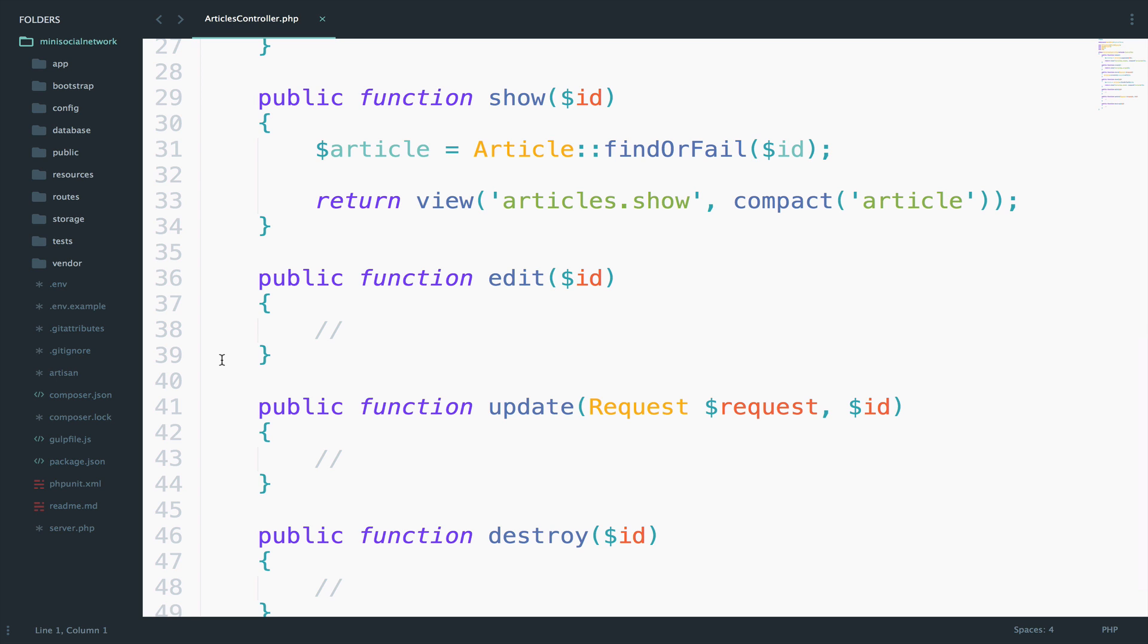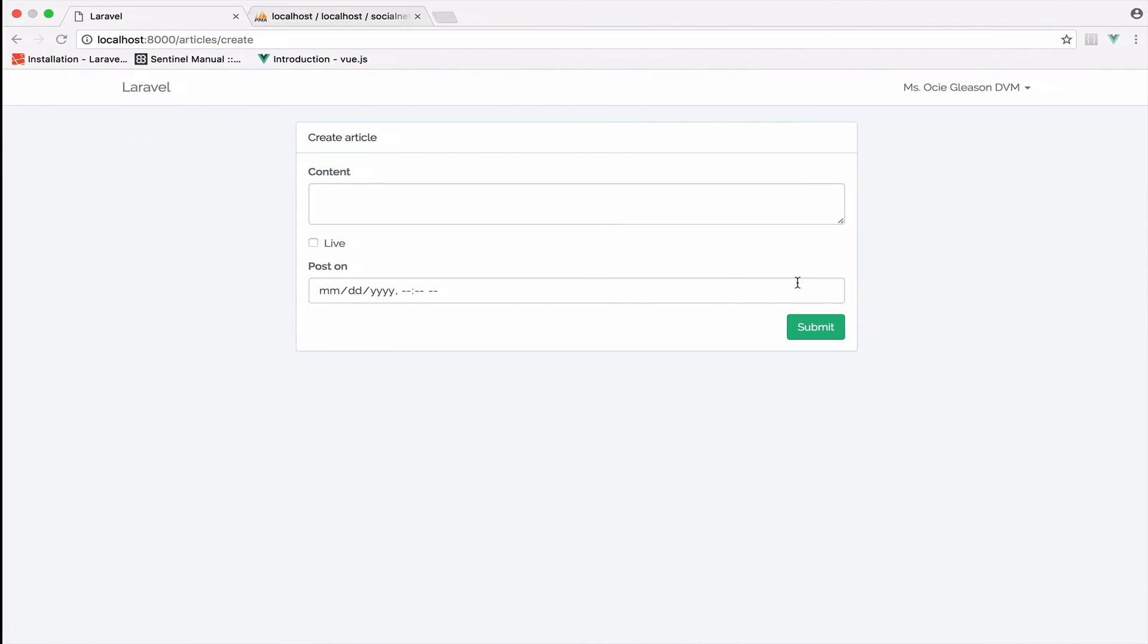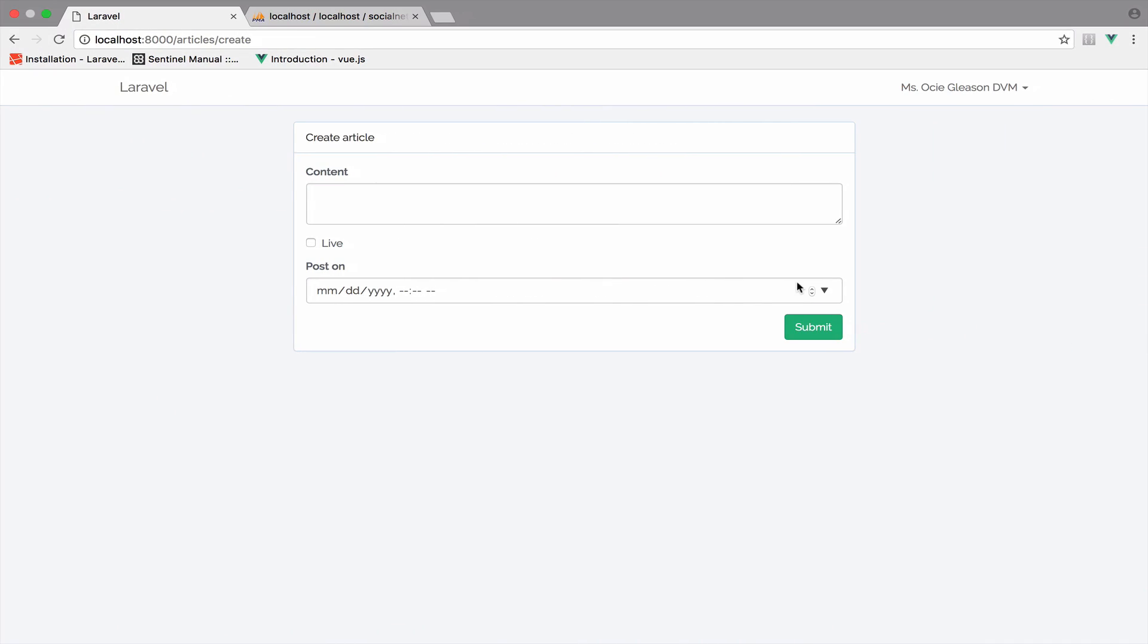Except, of course, if there is a big difference between edit and create. But in our case, the create form that we have here will be the same one for the edit.